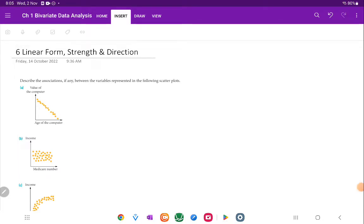So in the last one, we had been looking at form, strength, and direction being the three things that we're usually interested in. Sometimes we call direction trend. It doesn't make a difference. It's just talking about which way it's going.